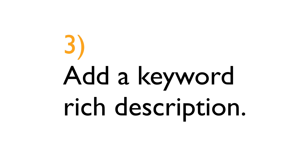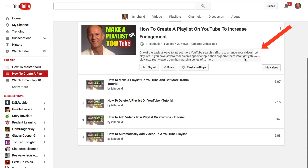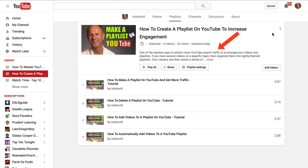3. Add a keyword-rich description. Go to your playlist page, click Edit, and here is the description — just click on the pencil icon. Add a few lines of text in the description of your playlist that includes some of the keywords that people will be searching for. If viewers land on your playlist, they can immediately read the description about your playlist.